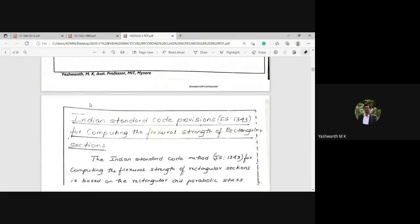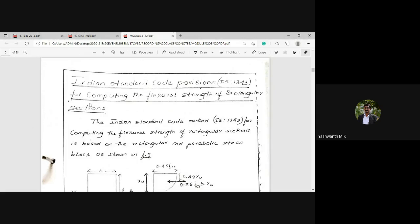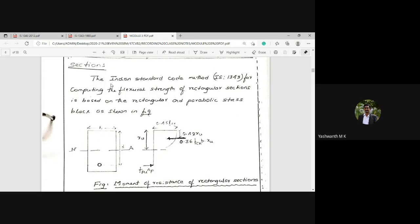Before proceeding to the analysis, one must thoroughly know the Indian Standard code provisions in order to compute the flexural strength. Today, we will discuss IS 1343:2012 provisions for computing the flexural strength of rectangular sections. The Indian Standard code method for computing the flexural strength of a rectangular section is based on the rectangular and parabolic stress block.